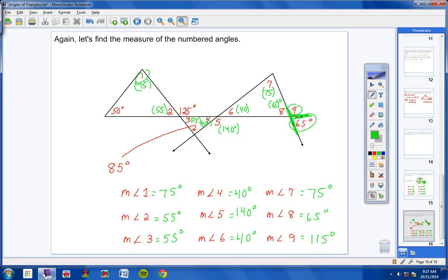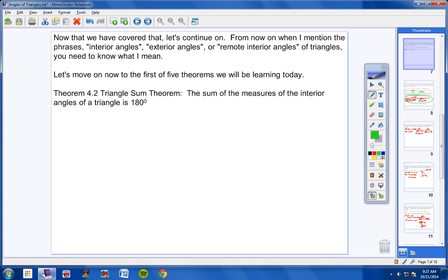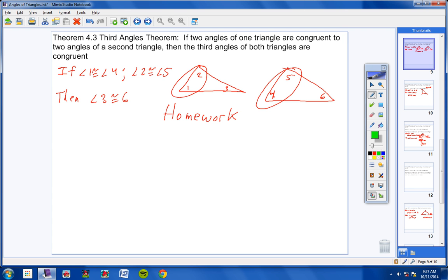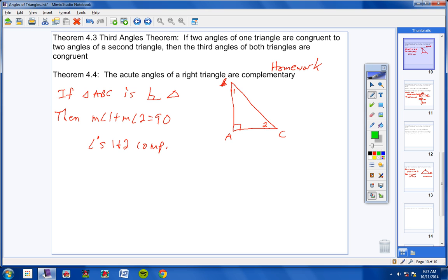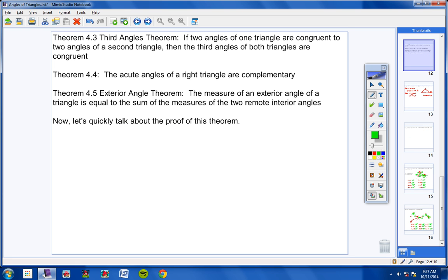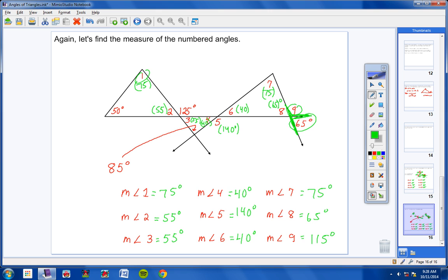That's basically it for today. To review: the three interior angles of a triangle sum to 180 degrees, and you need to be able to prove that by the end of Chapter 4. The Third Angles Theorem: if two angles in one triangle are congruent to two angles in another, the third angles are congruent. The acute angles of a right triangle are complementary. The exterior angle equals the sum of the two remote interior angles, and the exterior angle is greater than either remote interior angle. If you have any questions, don't hesitate to call or email.